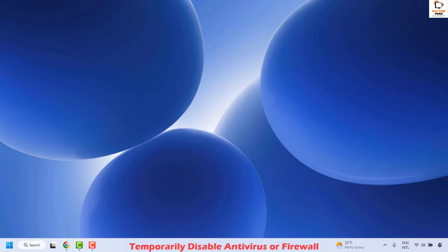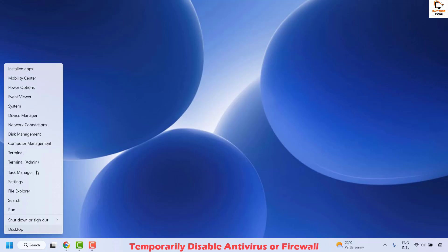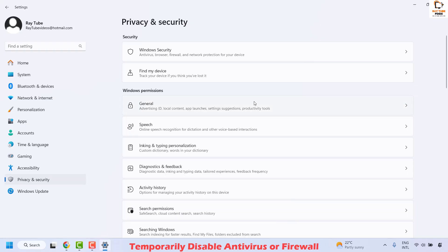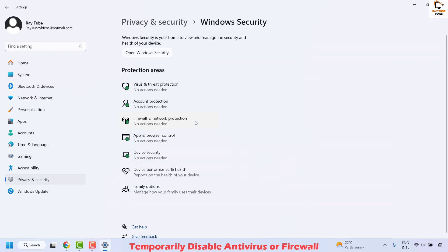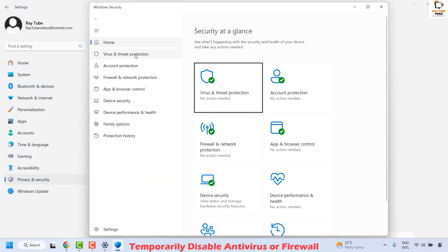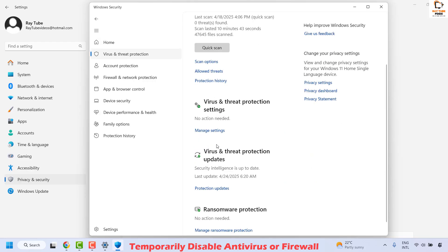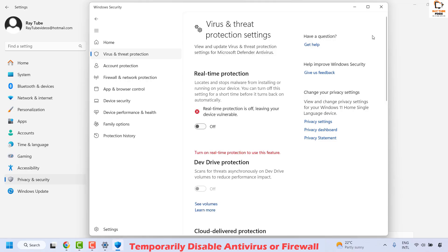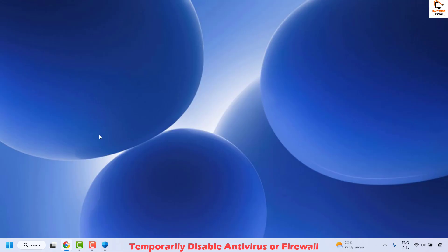If you're using Windows Security, right-click on the start button and click on Settings, then navigate to Privacy and Security and locate Windows Security on the right-hand side. Click on 'Open Windows Security,' then go to Virus and Threat Protection and click on Manage Settings. Here you can temporarily disable real-time protection by turning it off. Once done, close this window and try to download and install the updates.